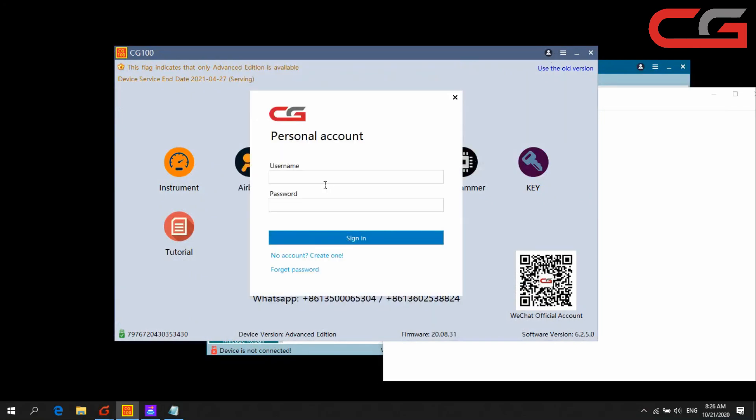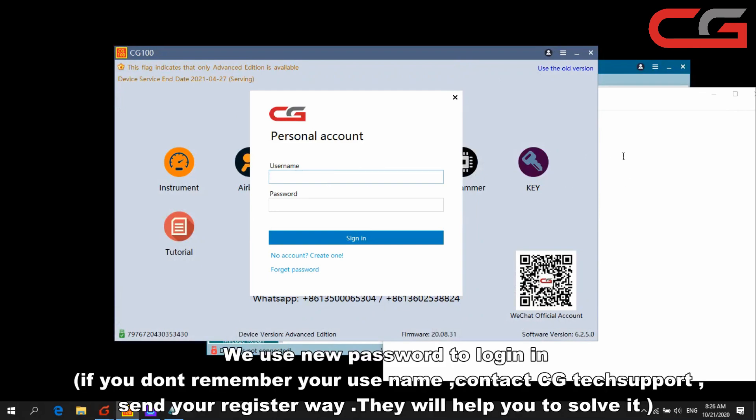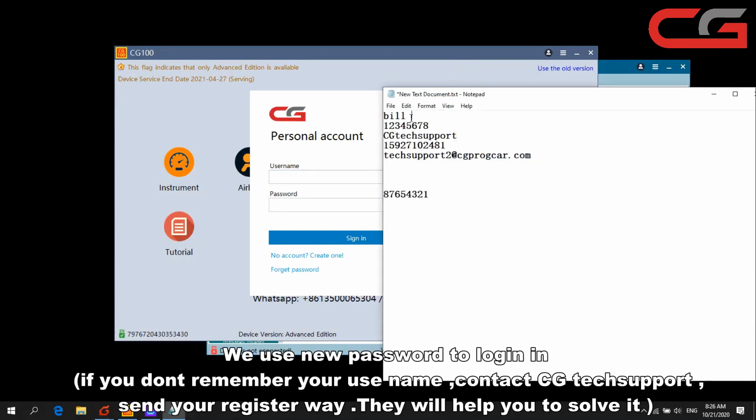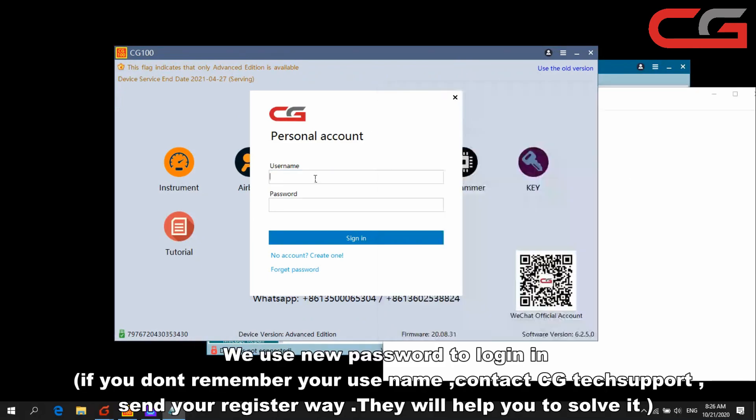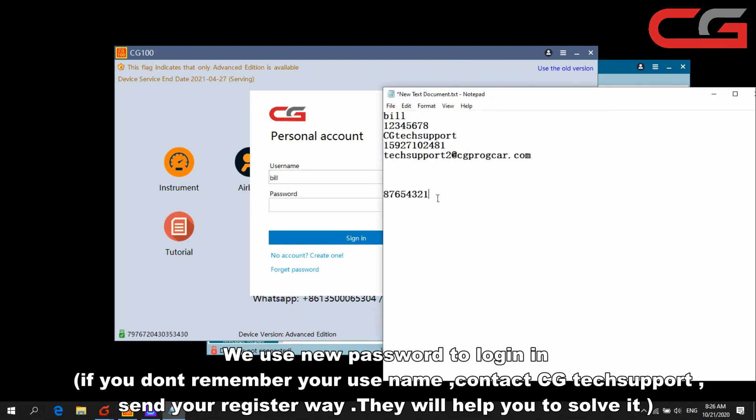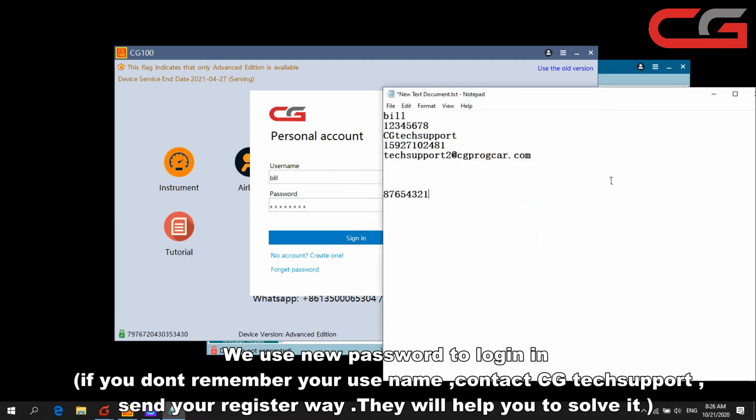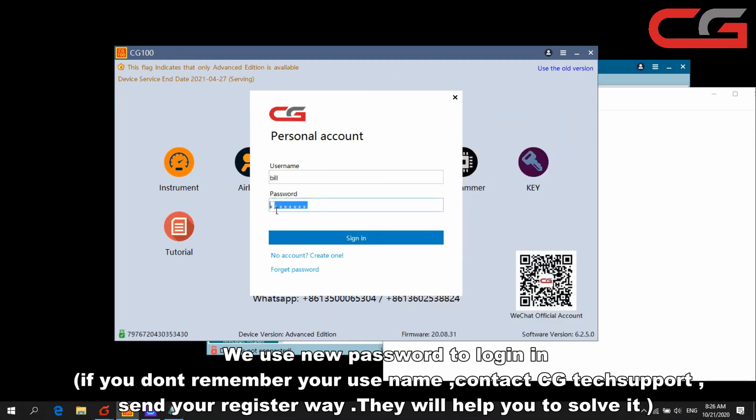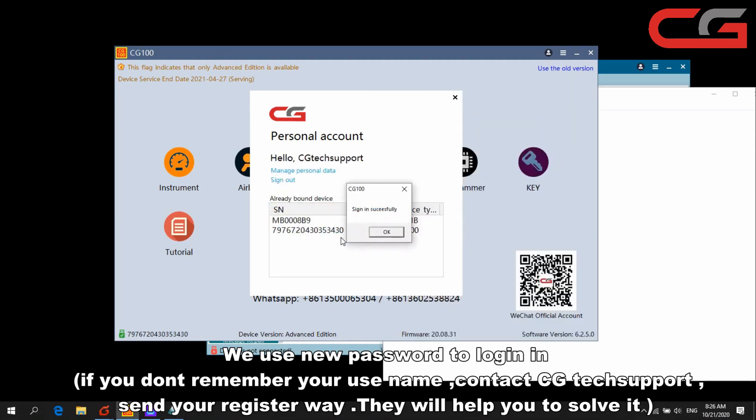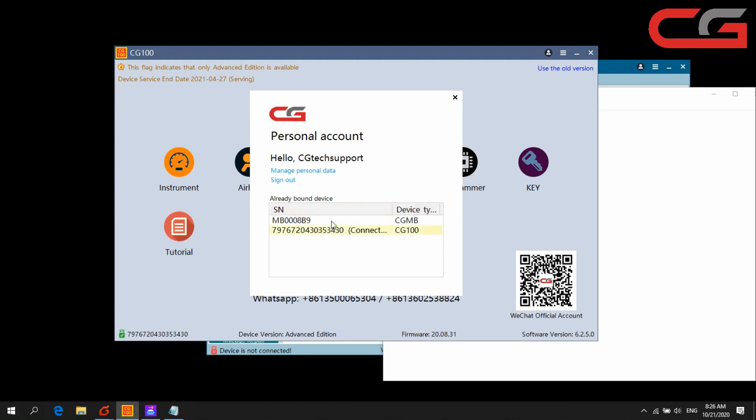Here we log again with this old password. Wrong password, it will show you here. Change it to another one. You can check, sign in successfully.